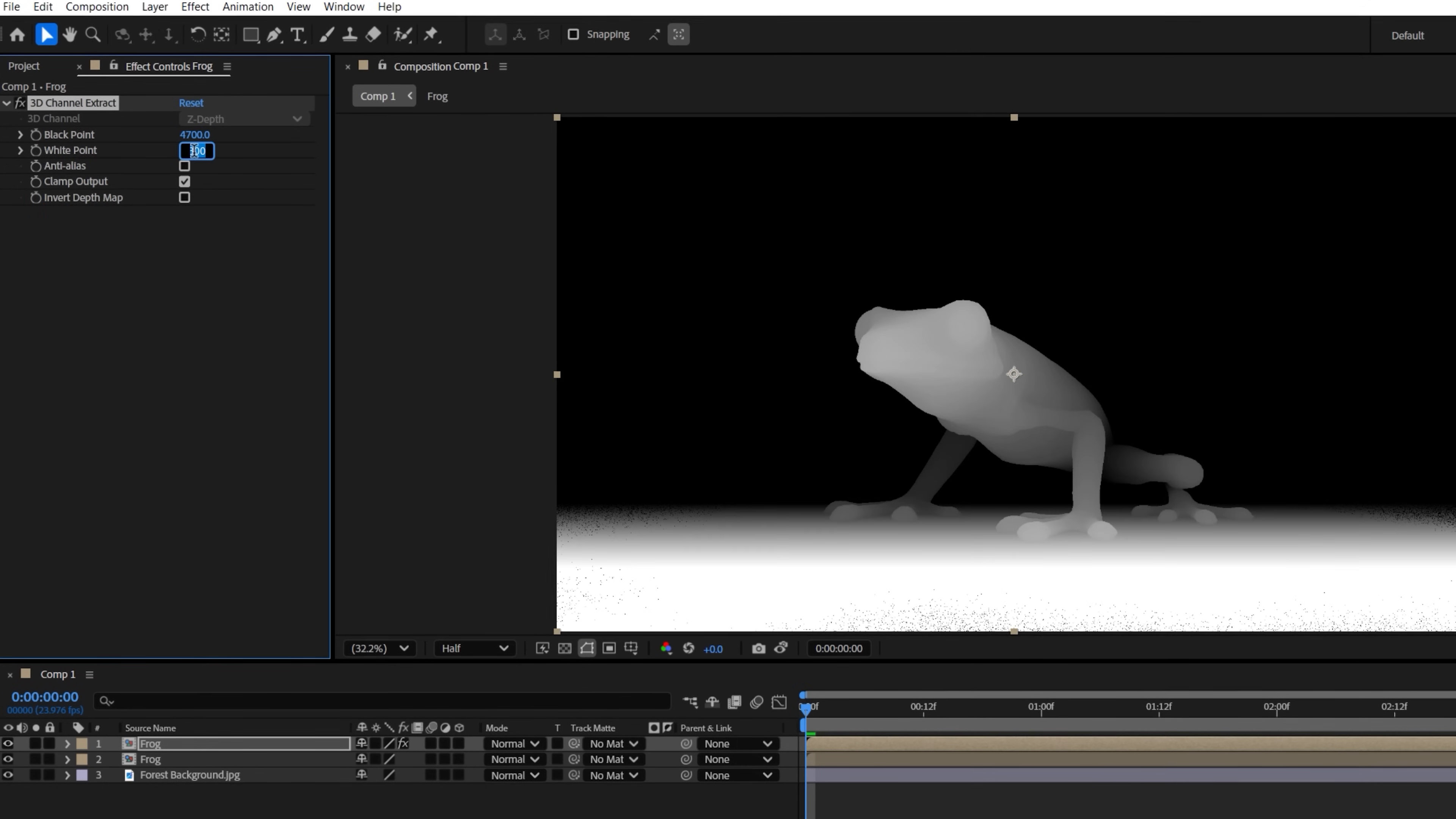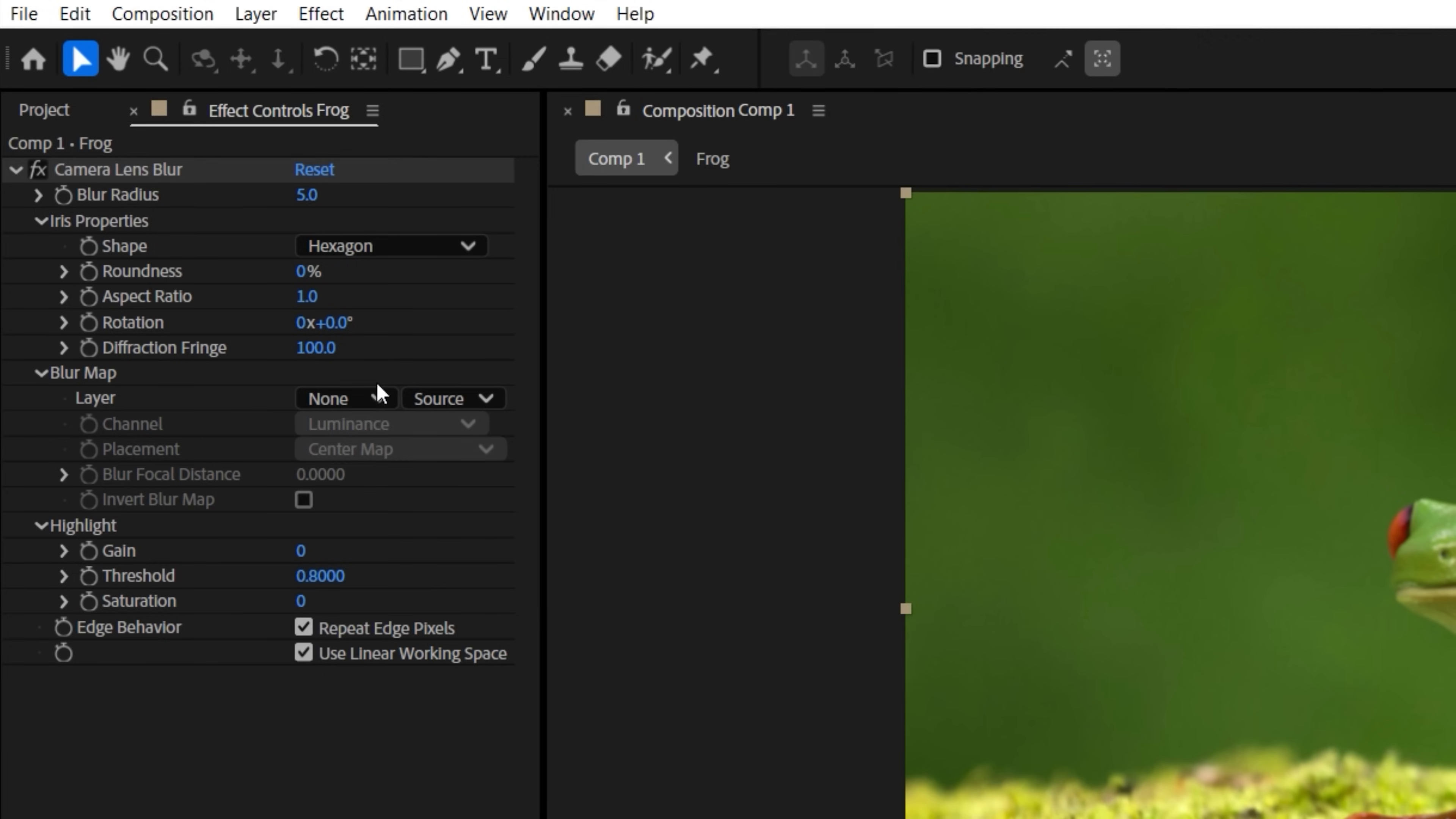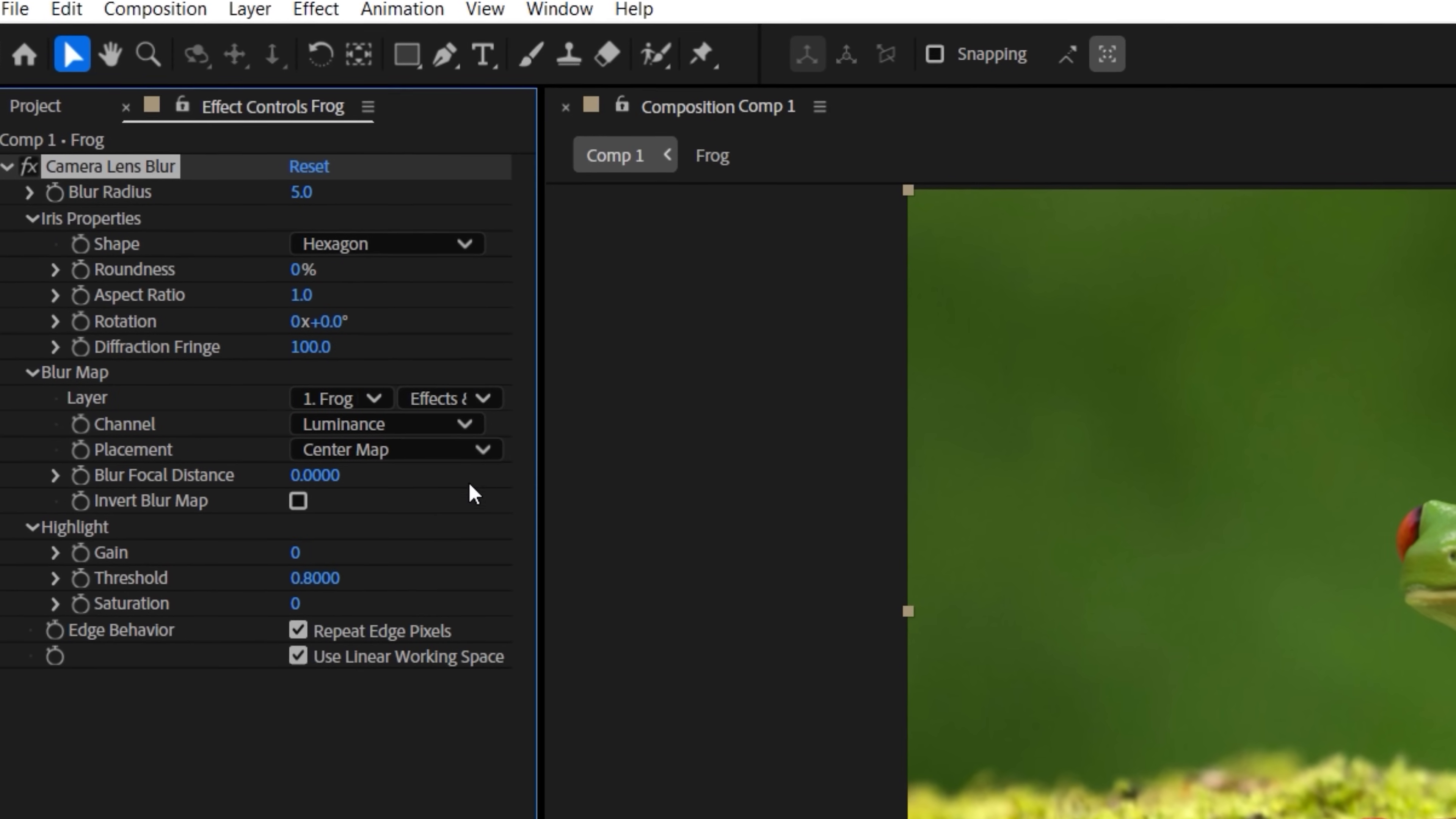Then, on our other frog layer, with the camera lens blur effect, choose the depth duplicate and change to use effects and masks. Now increase the blur radius and change the focal distance to select which section of the frog we want to be in focus,